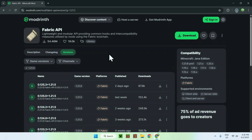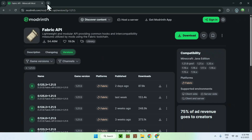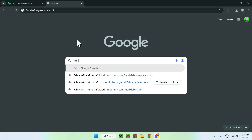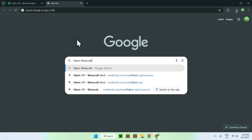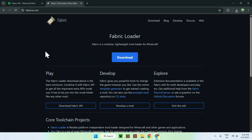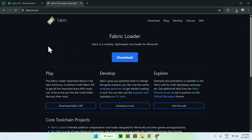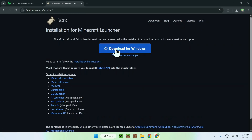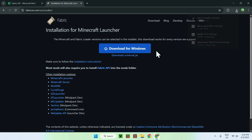You now have everything you need from Modrinth. Although you also need to get Fabric itself. To do this, open a new tab, go to your search bar, and search up Fabric Minecraft. This is what we need to be able to use the mods in Minecraft. Here is FabricMC.net — just click on Fabric. Once you are on the Fabric homepage, go to the blue Download button, then click the blue Download for Windows button. You're now done with your web browser.